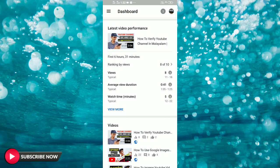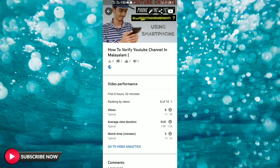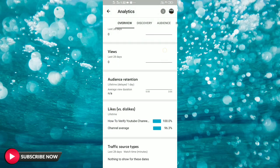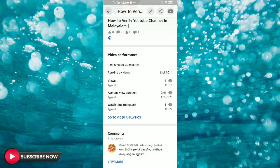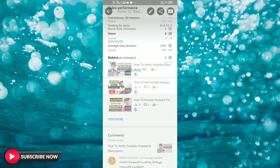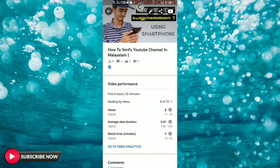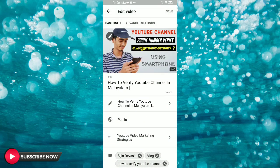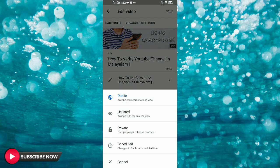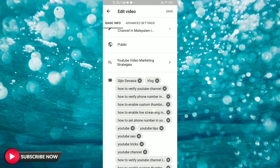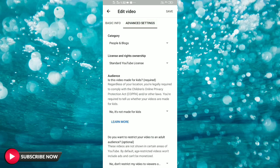If you are interested in the video, you will be interested in the latest video preferences. We have a video on the list. We can edit our videos.